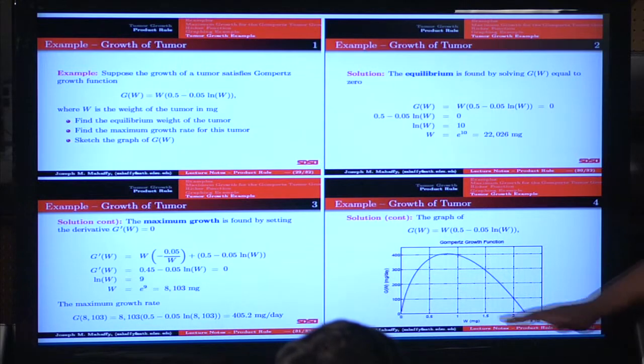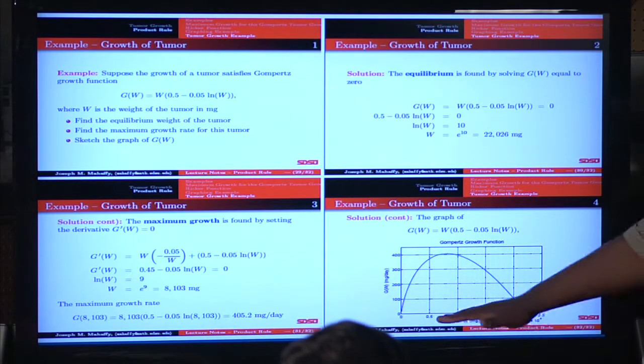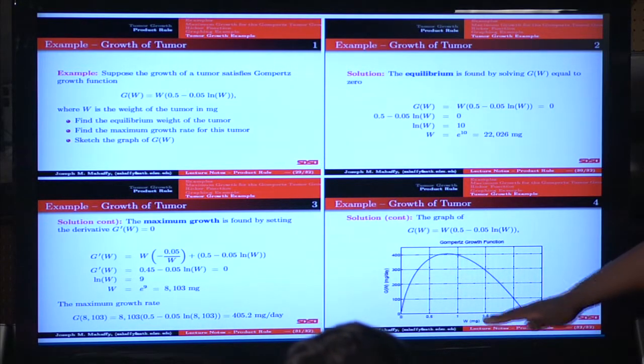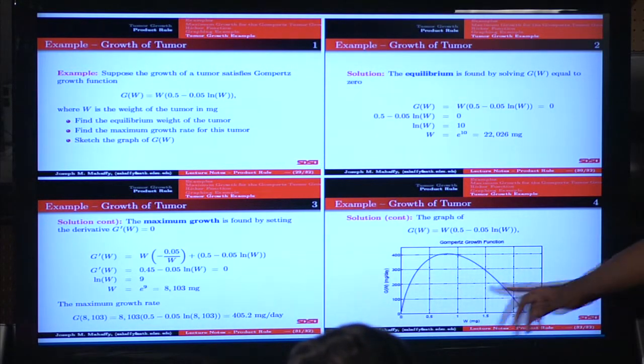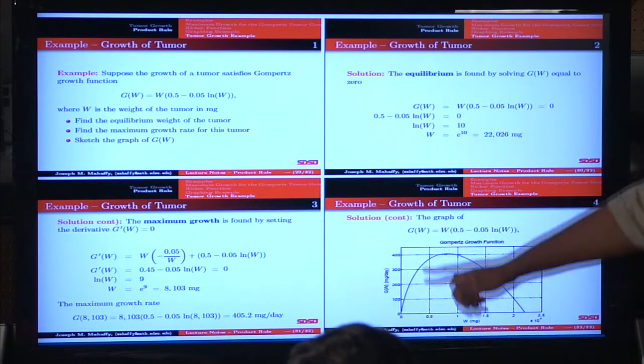And here's an actual graph of this model. This axis here is time, and this is the growth of the tumor.